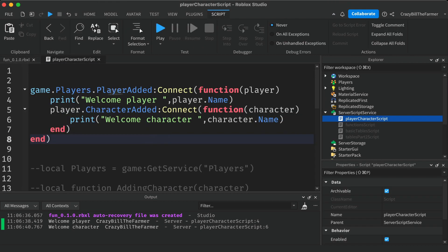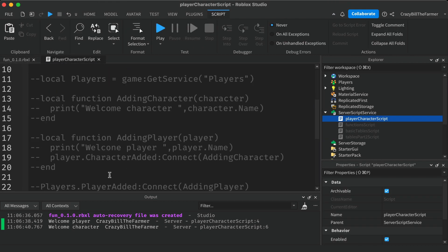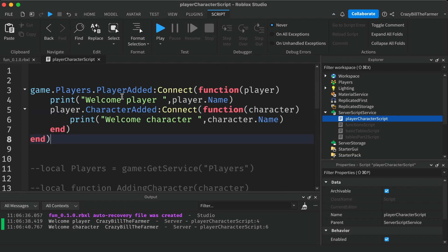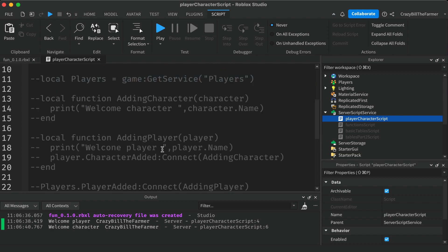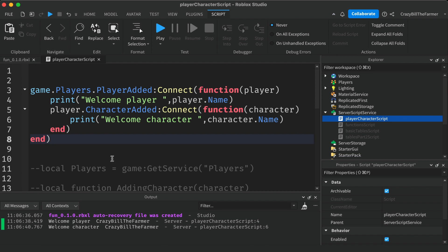That's the preferred way of writing the code, though I showed the longer version first so you can see that both achieve the same thing. Make sure you keep both versions so you can refer to them, but we'll be using the anonymous function approach in our game project. That covers the basics of the player, character, and humanoid. In the next lesson we're going to learn how to create parts using just code — see you there.